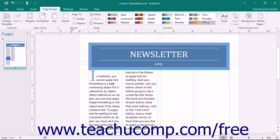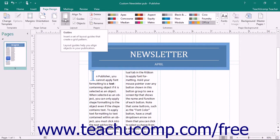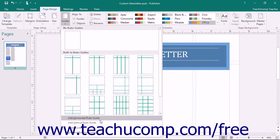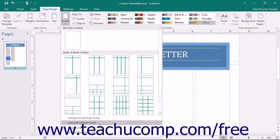To add a ruler guide to your page for object alignment, click the Guides button in the Layout button group on the Page Design tab, and then choose a set of ruler guides to add from the drop-down menu. You could also select the Add Horizontal Ruler Guide or Add Vertical Ruler Guide command from this button's drop-down menu to add a single horizontal or vertical ruler guide to the center of the page.